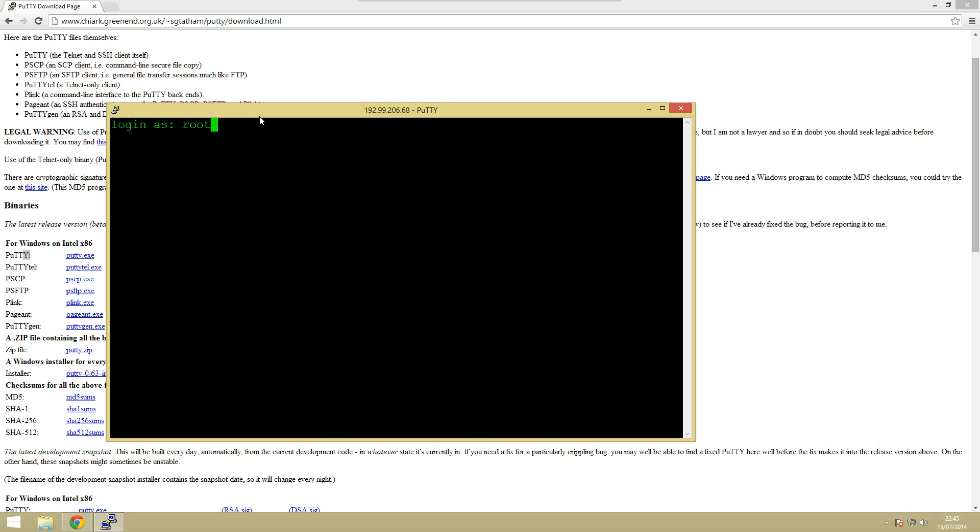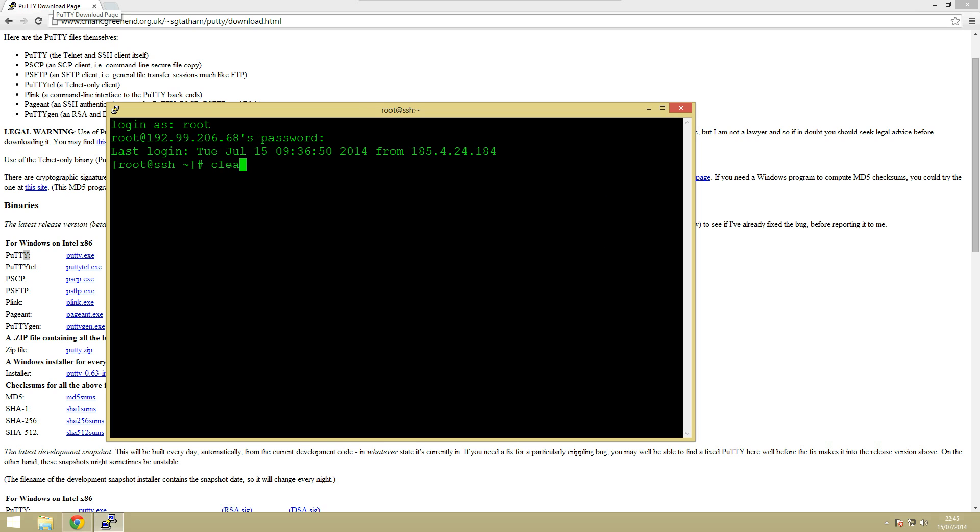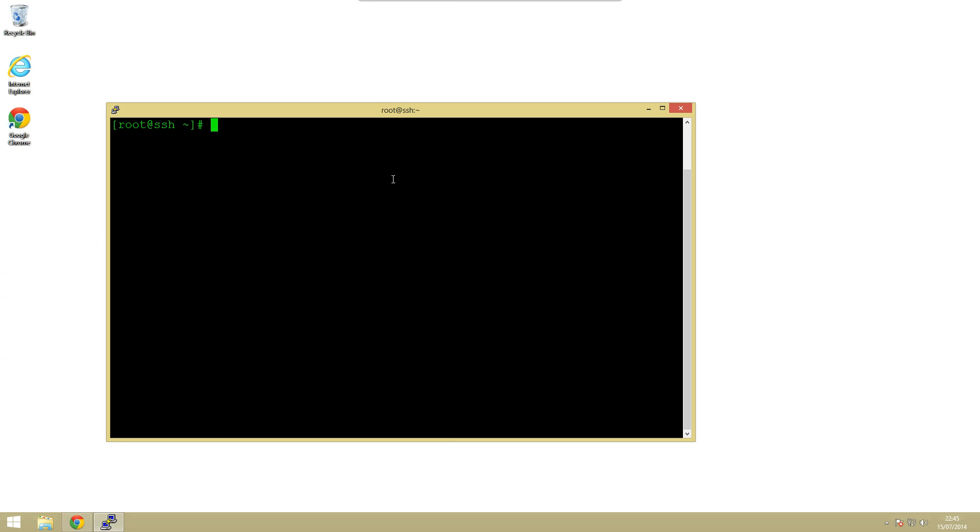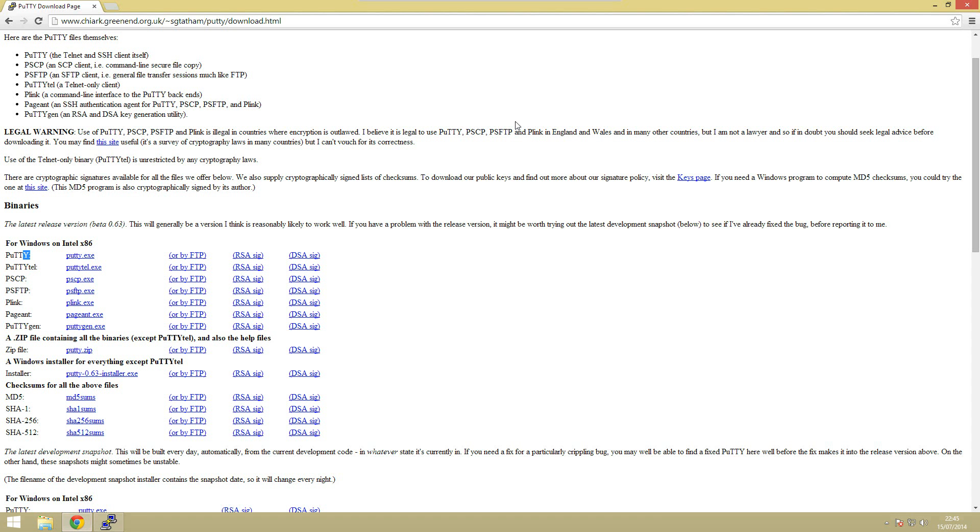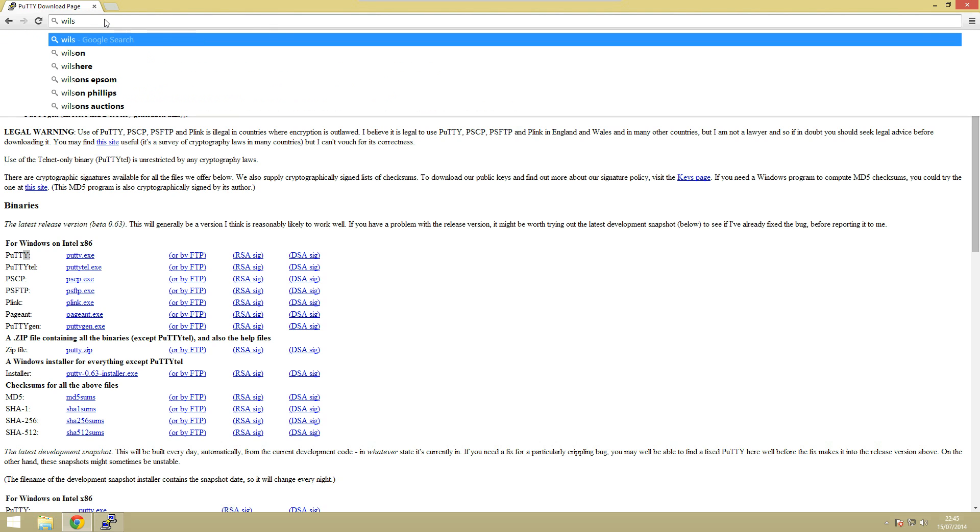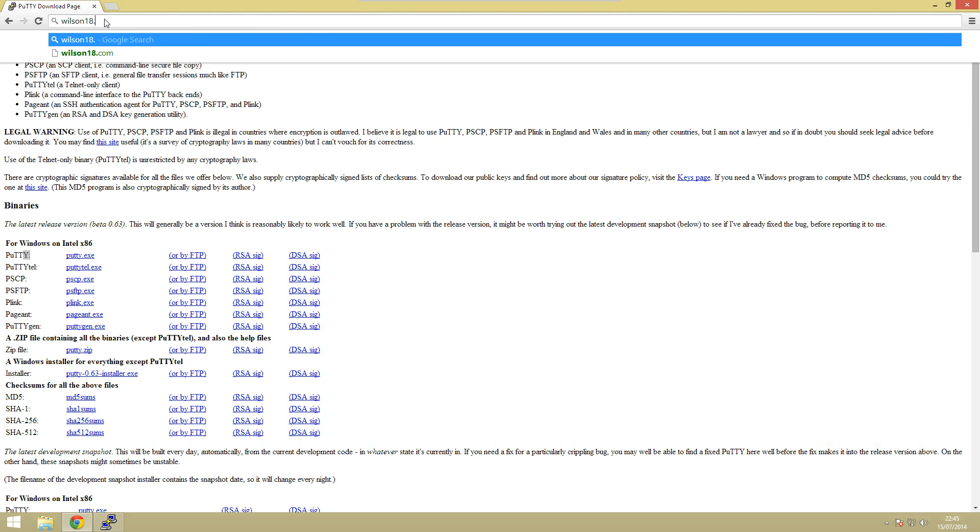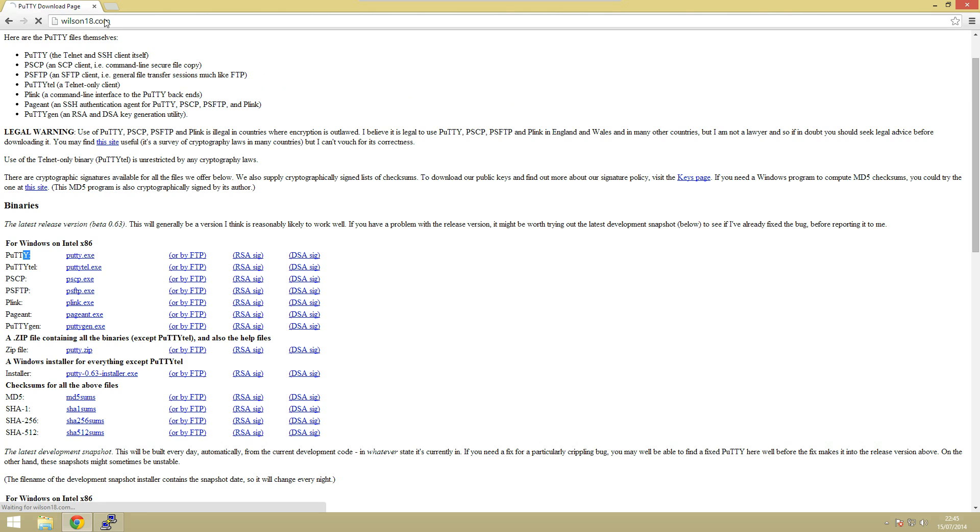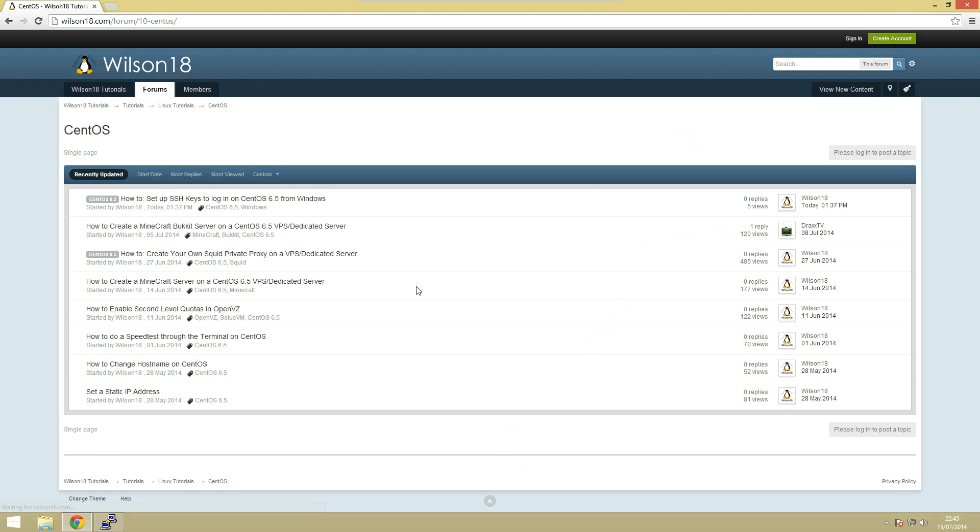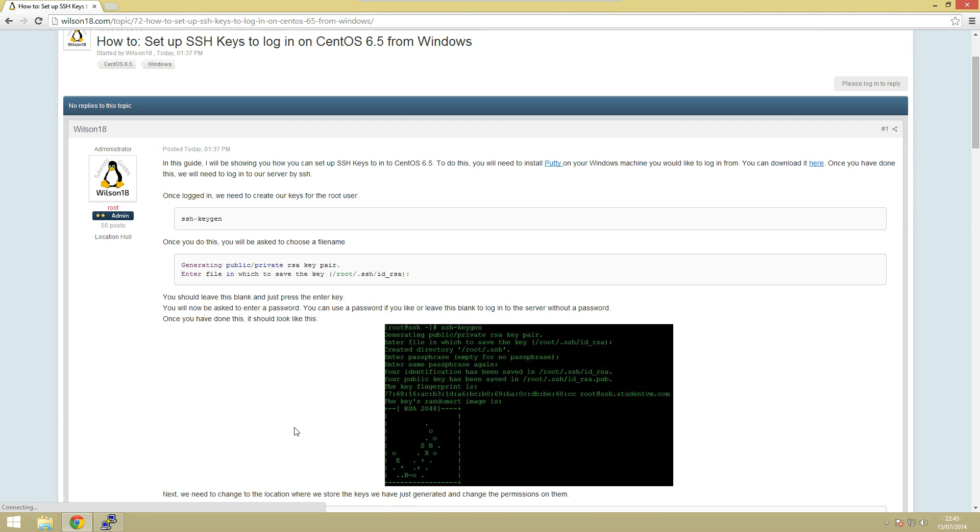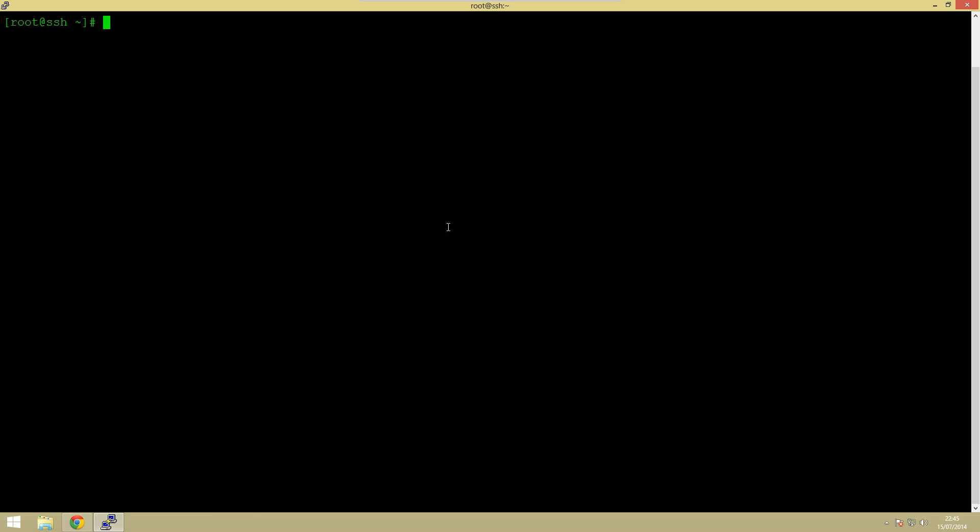So we'll type in the username root and enter our password. That's wrong. Right okay so once we're in let's just clear the screen gives a bit more room to work on. So what we need to do is follow this tutorial. If you go to wilson18.com and go to CentOS this is the guide we're going to be following.